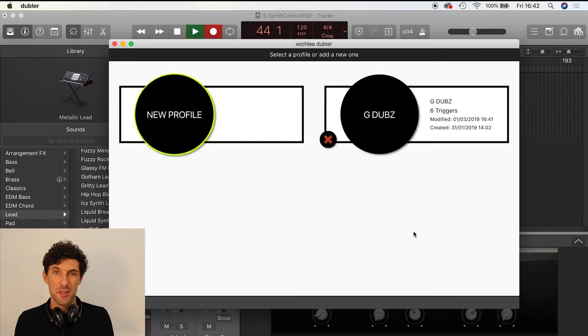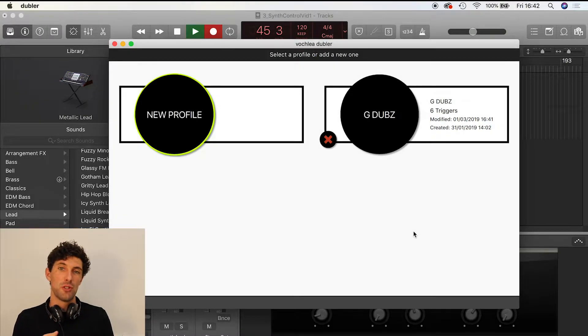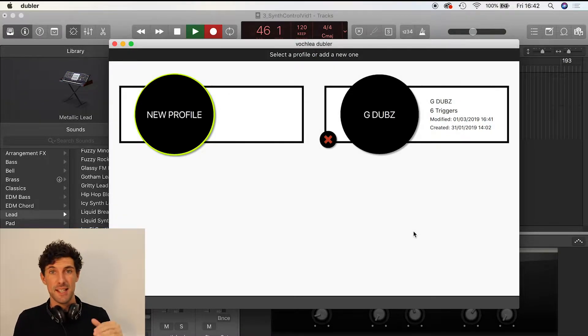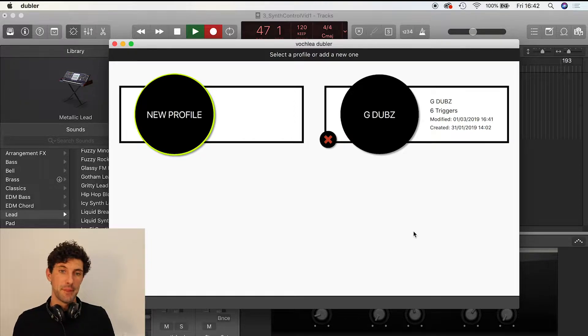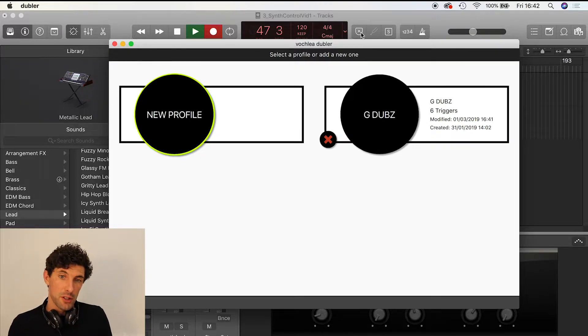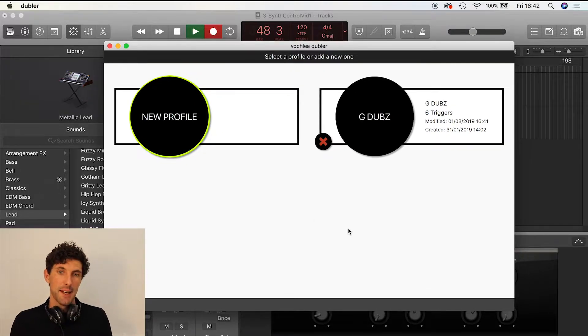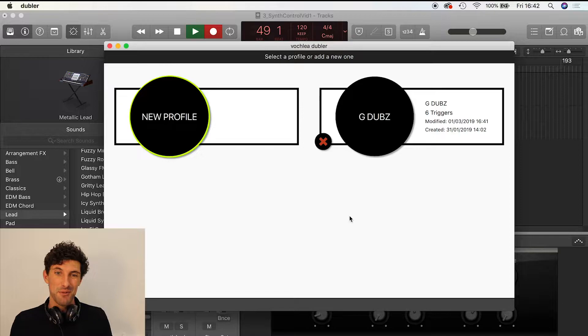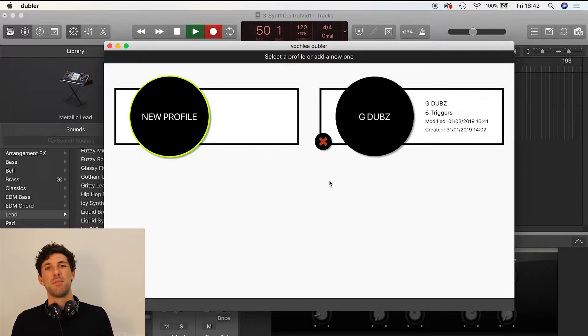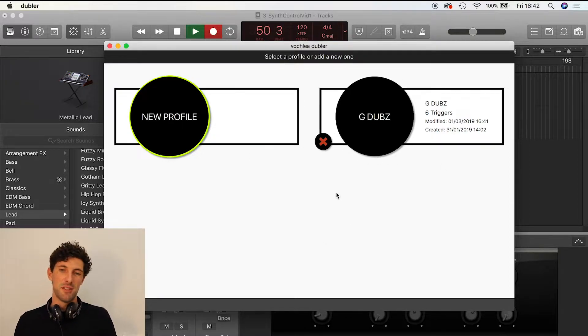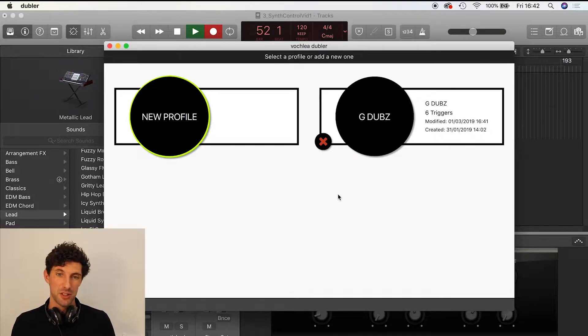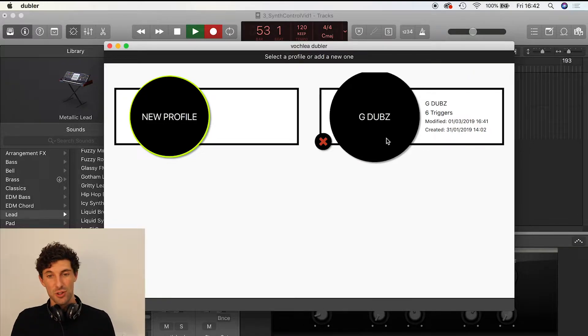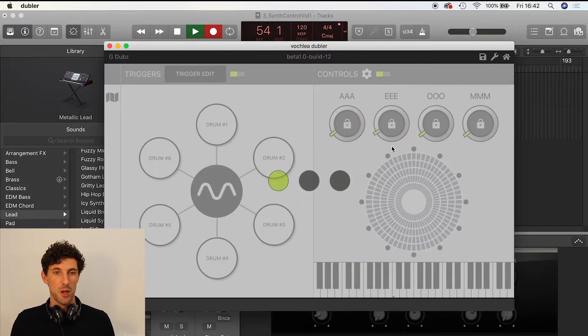Hi, it's George from Vocalier Music. I wanted to talk to you about using your voice to control synths and instrumentation through Doubler. I've got the Doubler application open here. It's the classic default view showing all the profiles you've saved previously. In true Blue Peter fashion, here's one I created earlier called G-Dubs, and that's what I'll be using today.